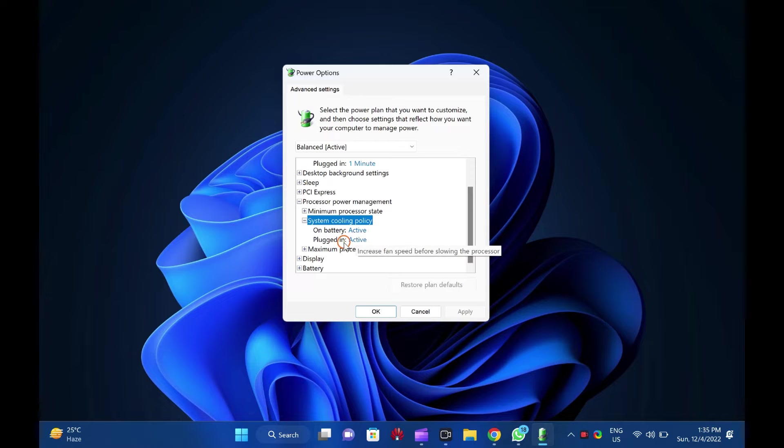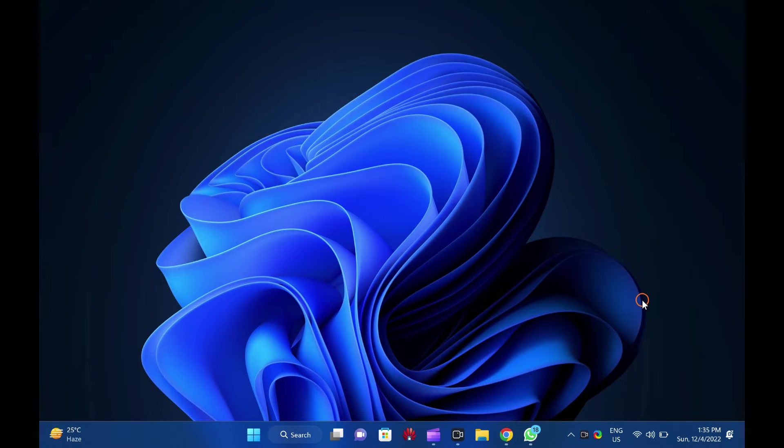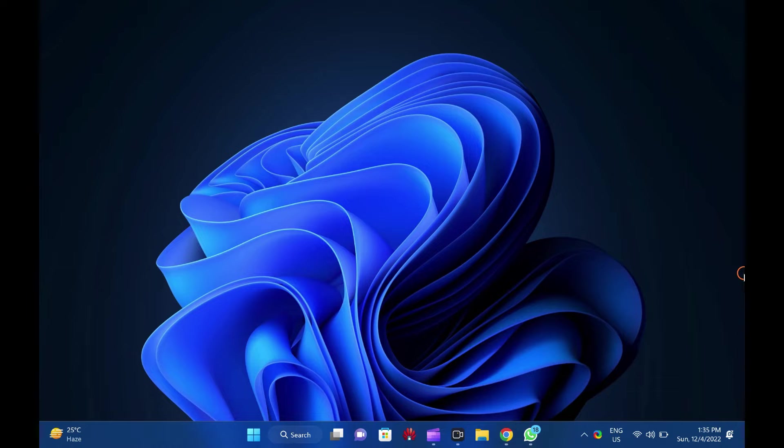To restore the missing system cooling policy option on Windows 11 or 10 power options window, first open an elevated command prompt window.